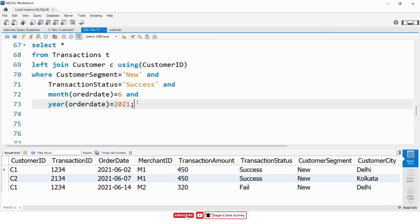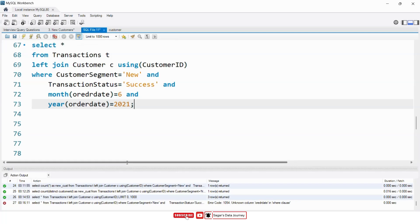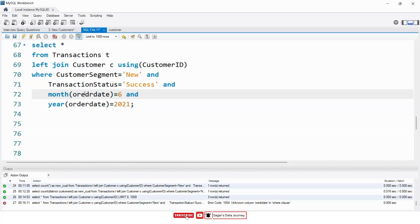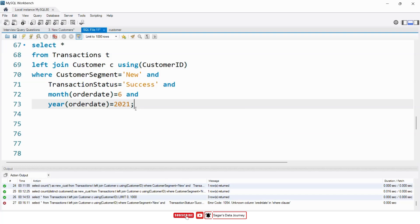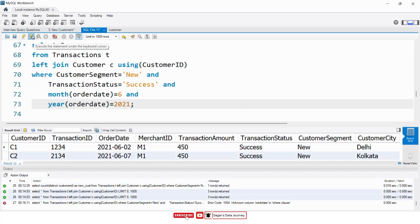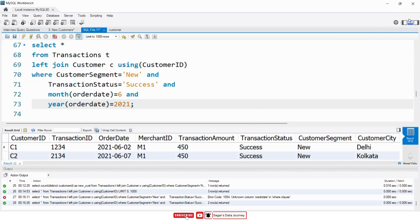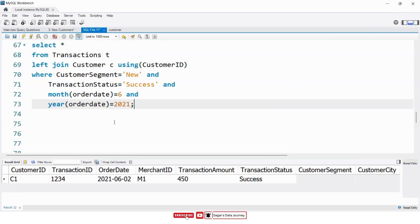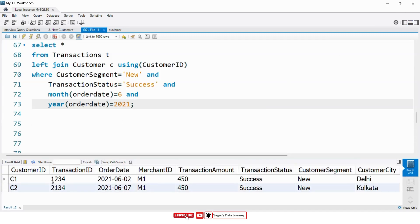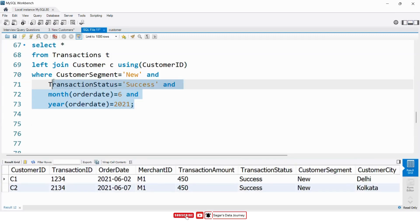Let me execute this. There's an unknown column 'ordered it' — we have a spelling mistake. Let me fix the order date spelling and execute again. As you can see, we are getting only two records after filtering with all these conditions.